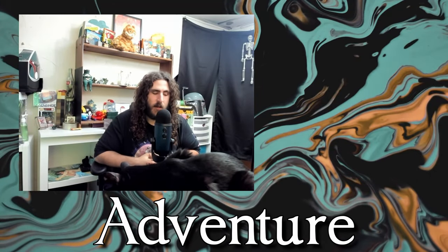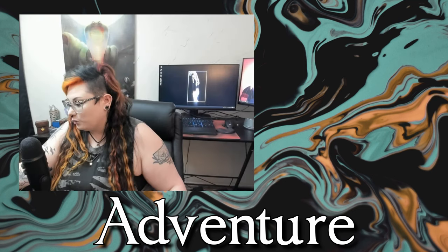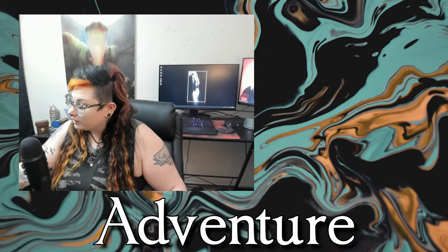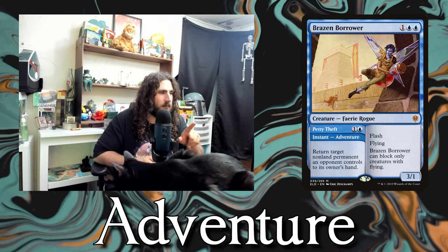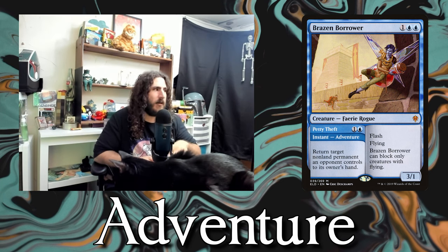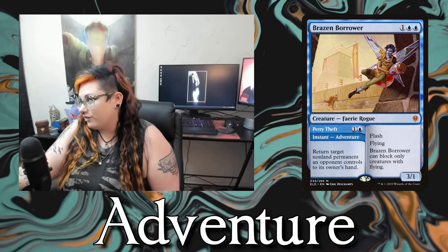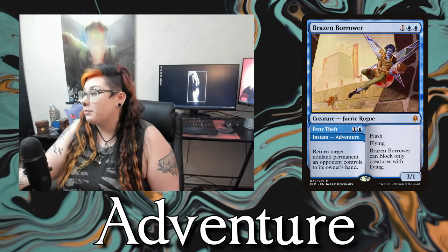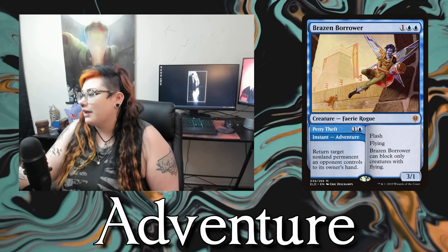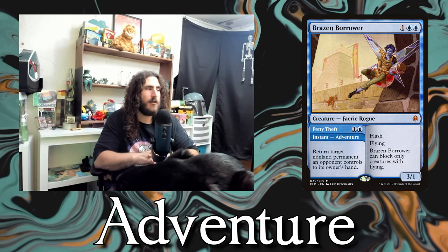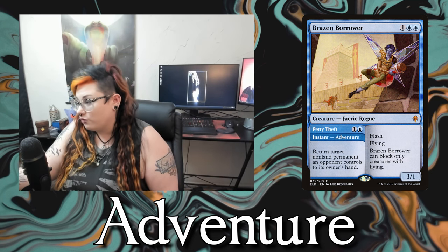Like Adventure. Adventure is a spell type, a subtype seen on instants and sorceries attached to creature and artifact cards, introduced in Throne of Eldraine. It's basically two cards in one card. Brazen Borrower has Petty Theft — return a non-land permanent to its owner's hand — and then after you cast that side you can cast it as a creature: three mana, three-one flyer. When the creature's on an adventure it's in the adventure zone, a separate spot with a token marker. You can't interact with it there. You can only cast the adventure side before you cast it as a creature.